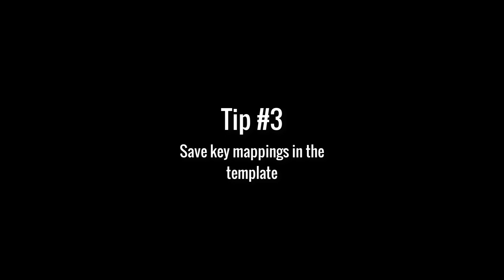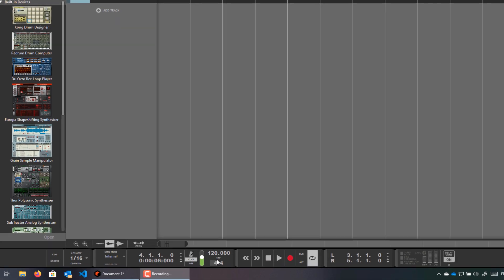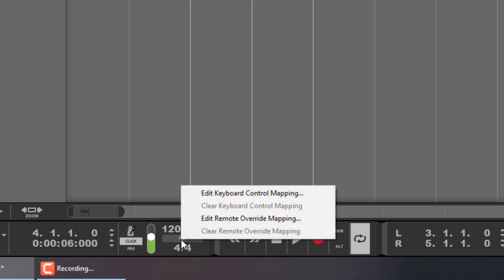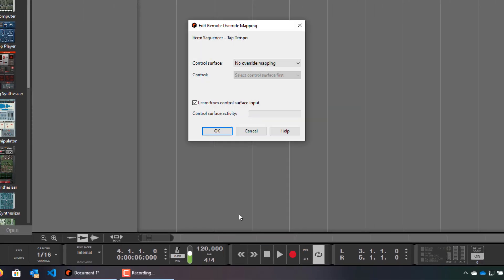One last thing. You can save keyboard mappings in your template files as well. Say we want to map the tap button to a physical button on my MIDI keyboard, so we can tap the tempo on it. So we right-click on the button, select Edit remote override mapping.